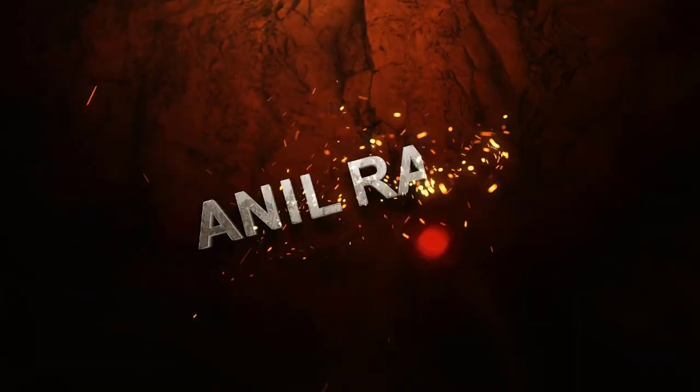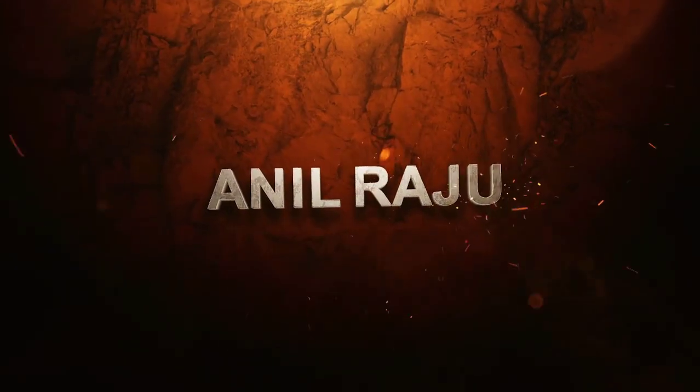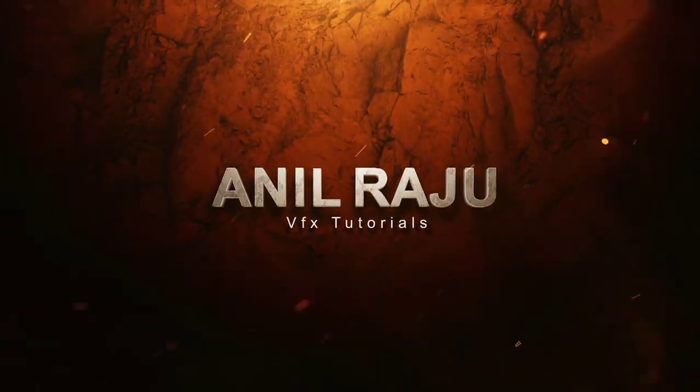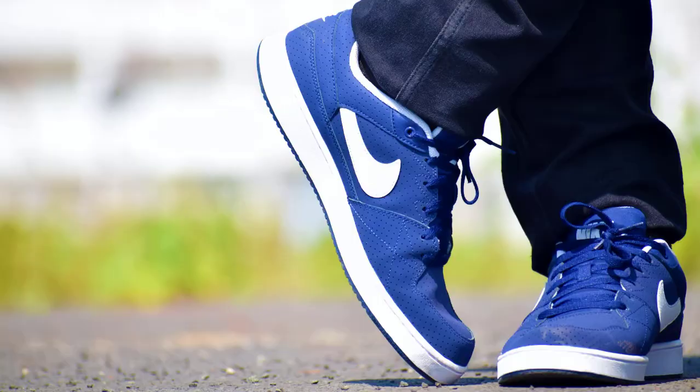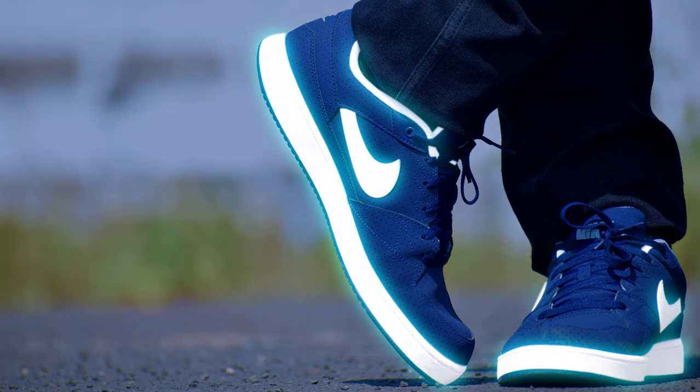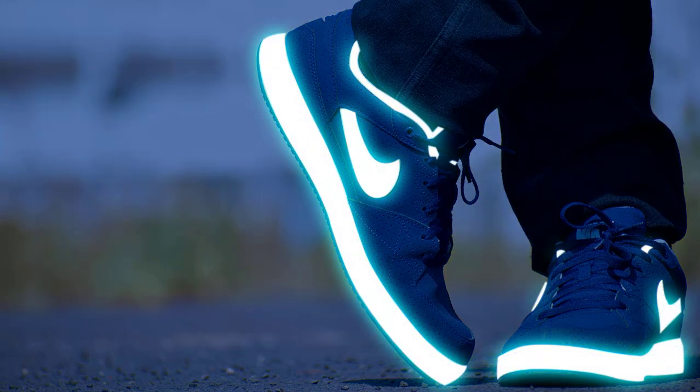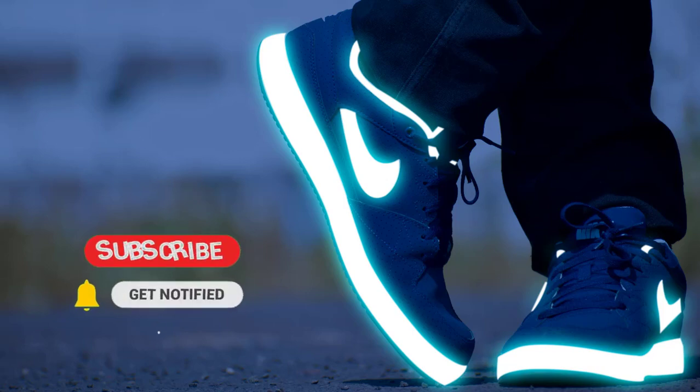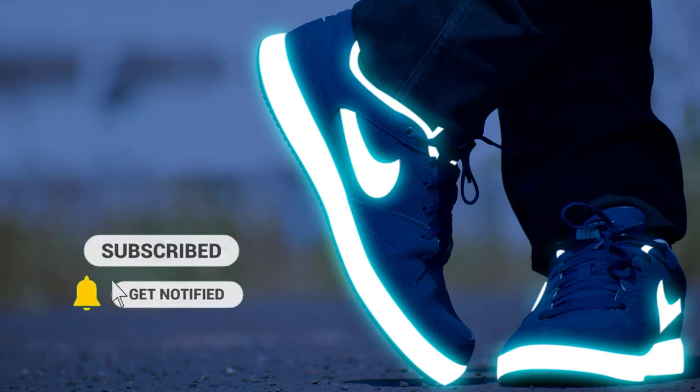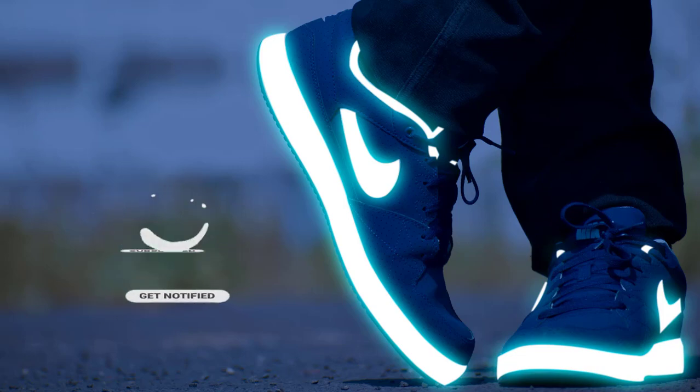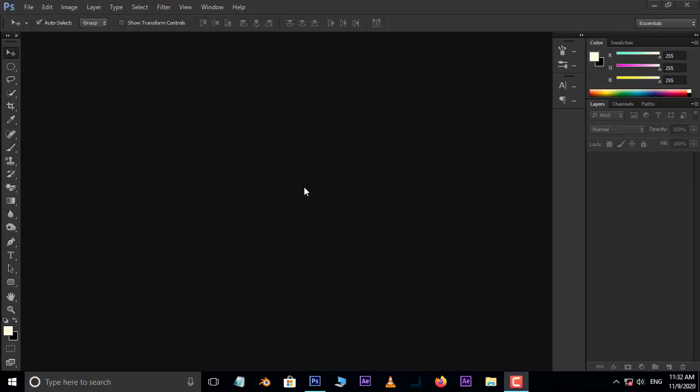Hi friends, welcome back to my other Photoshop tutorial. In this tutorial, I'm going to show you how to create neon glowing shoes in Photoshop. Before we begin, don't forget to subscribe to my channel below and hit the bell icon to never miss an update. Let's get started.